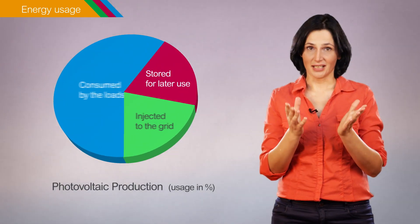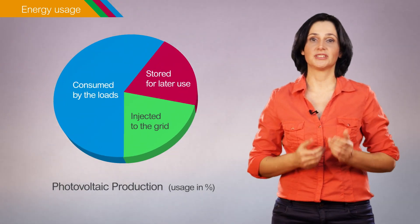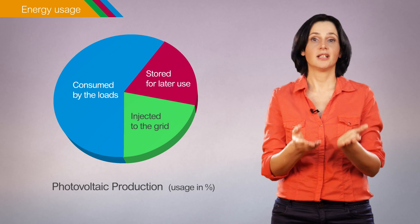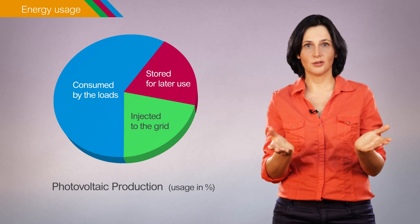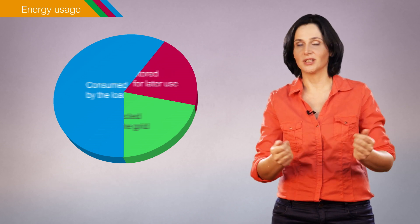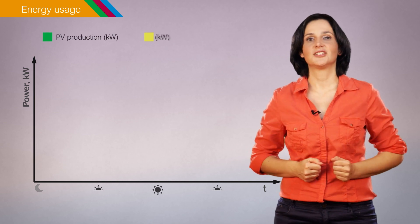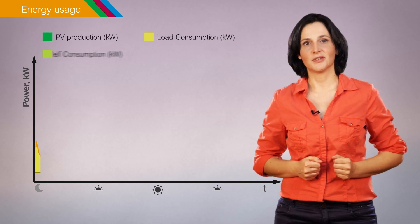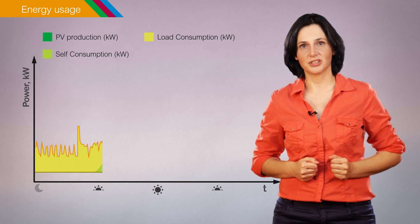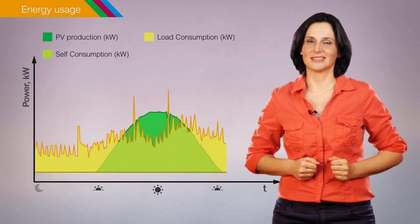Track how the photovoltaic energy produced is used, consumed by the loads, stored or injected to the grid. And follow and analyze the trends of the photovoltaic production alongside the load's consumption.